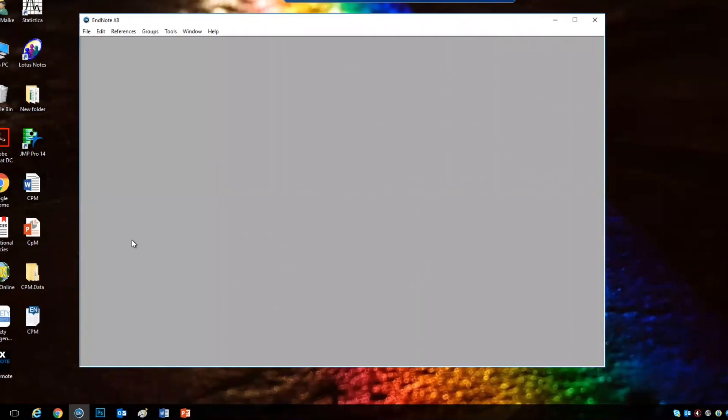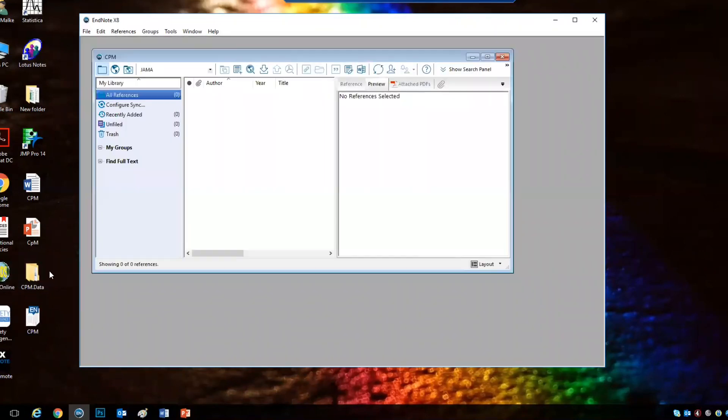Whenever you save an EndNote file, you would get another folder and this is where the data is stored, so make sure whenever you move this file, make sure that you move the other folder with it. And this is the empty library we have.